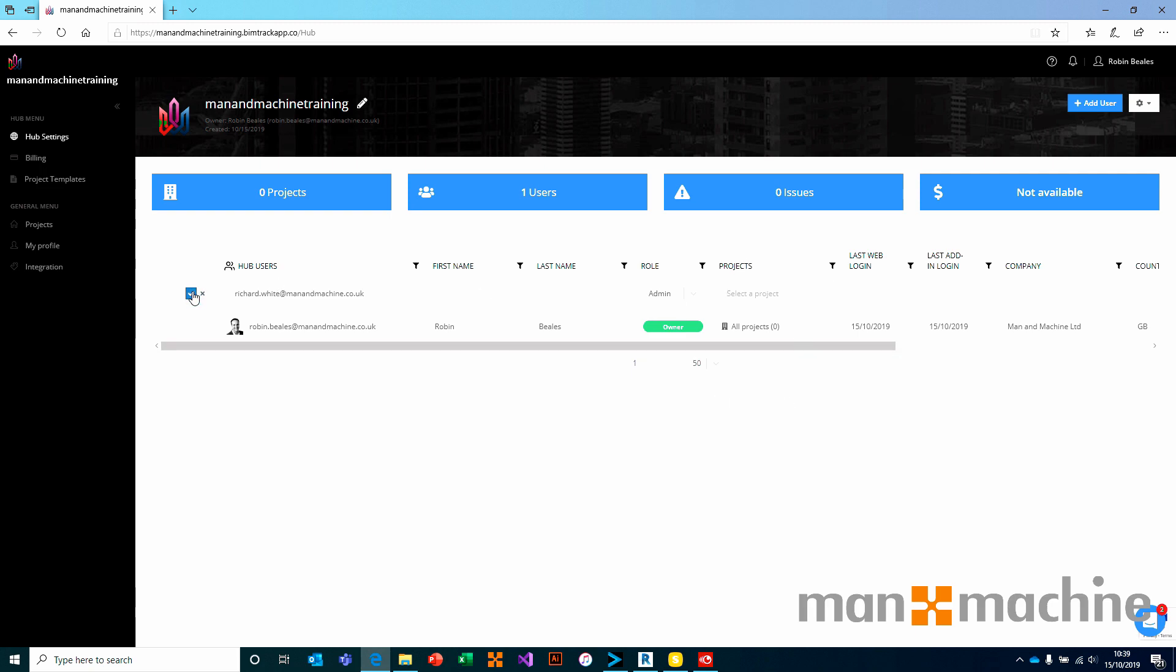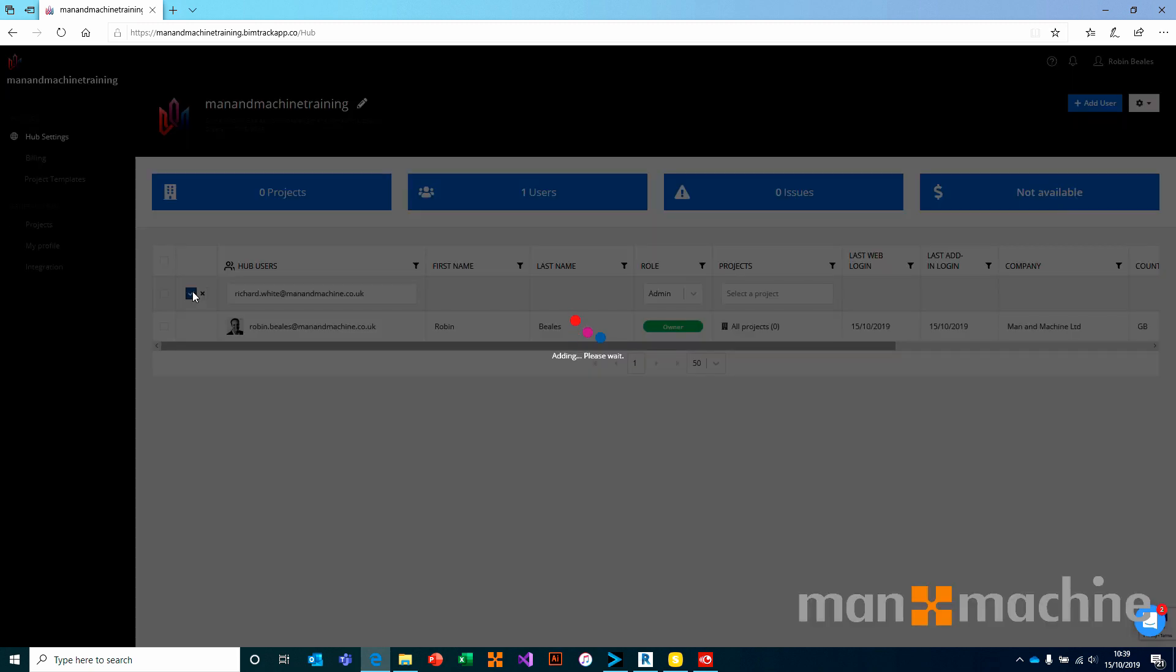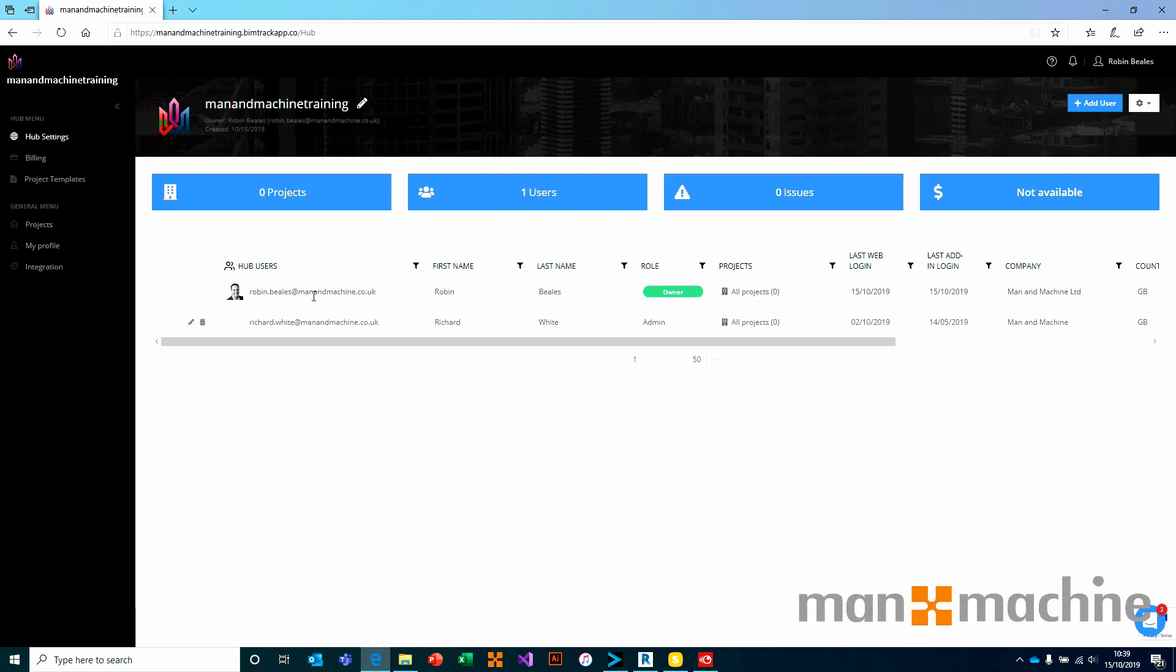If we press the tick, Richard will receive an invitation email and he will be accessed all projects. We continue to add users as necessary to invite people to use on this BIM Track Hub.